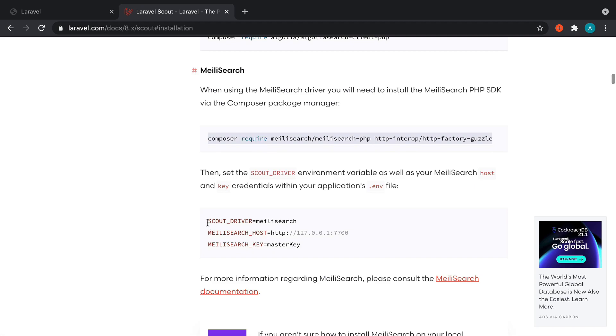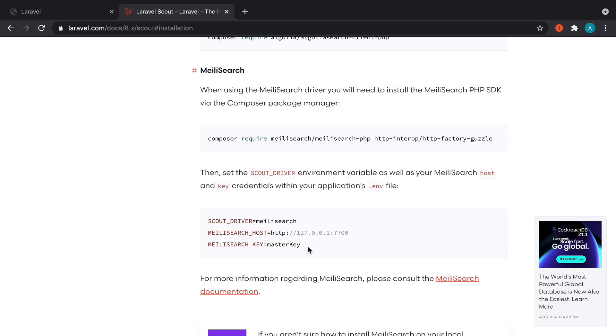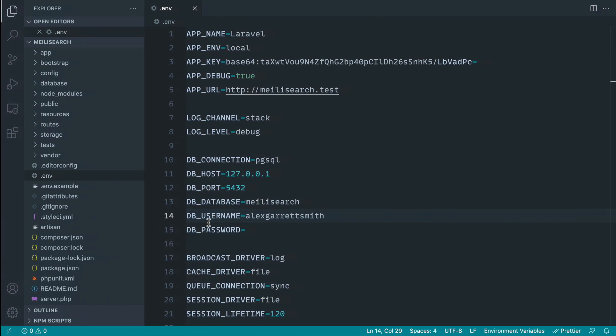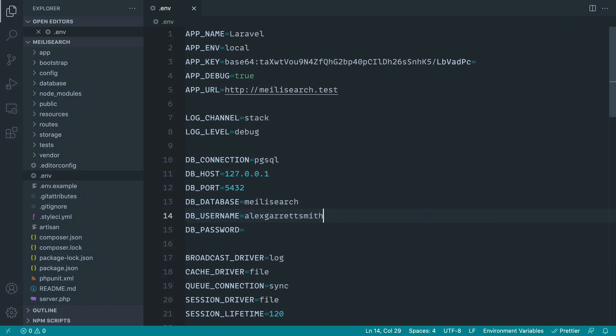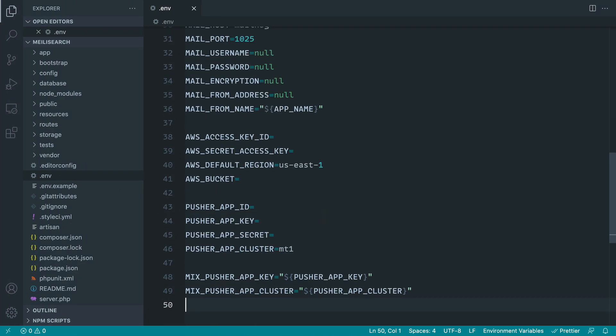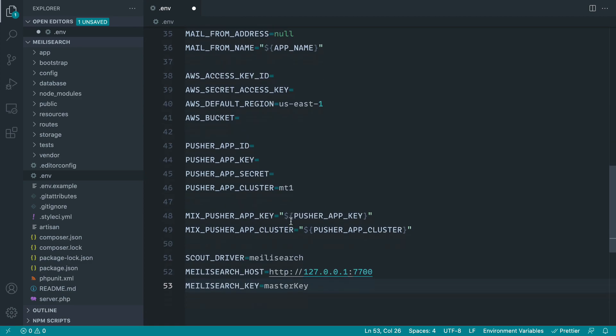Now inside of our .env we need to switch over our Scout driver to Mealy Search. And we were speaking in the last part about the Mealy Search host and the Mealy Search key as well, which like I said is set to the string master key. Once you go into a production environment that's going to be different and you're going to want to actually set that, but for now we can just pretty much copy these three things and add them to our .env. Let's put them just at the bottom here.